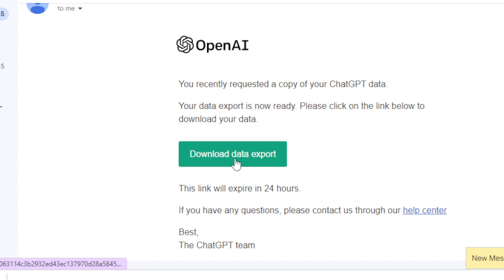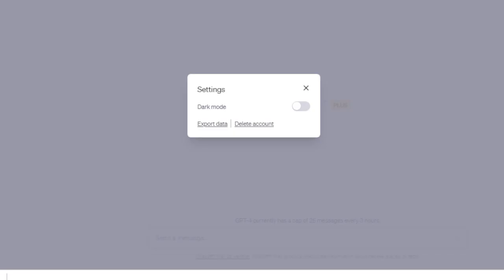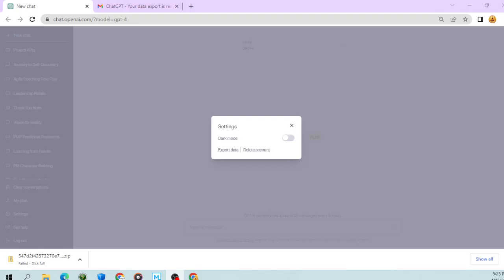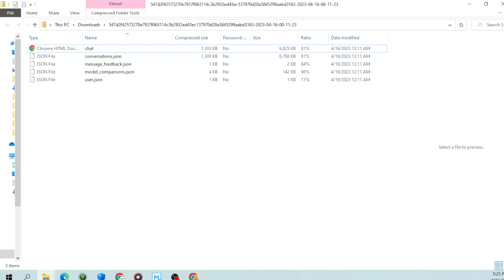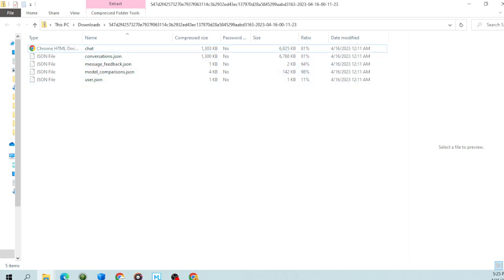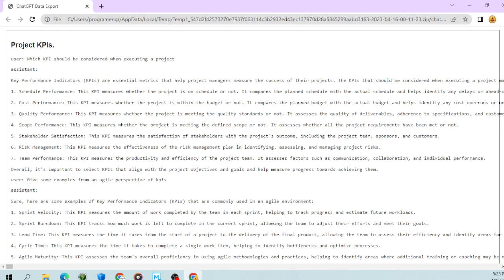Click on download data export. After you click that, you'll be able to download a zip file. When you open that zip file, you'll see HTML files and JSON files. All you need to do is double-click on the HTML file and you'll see your data.